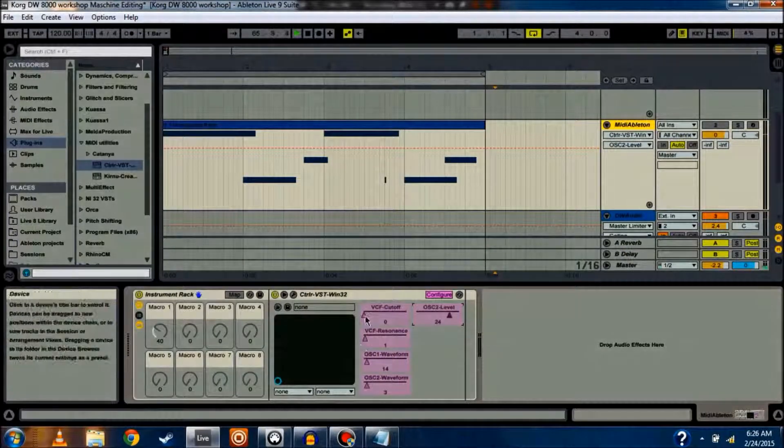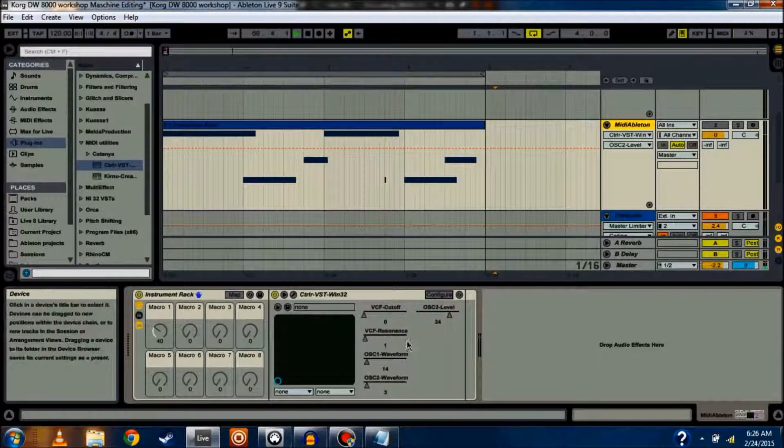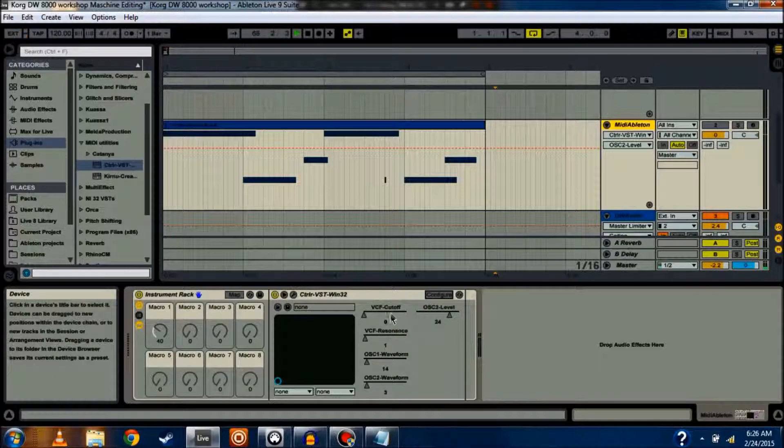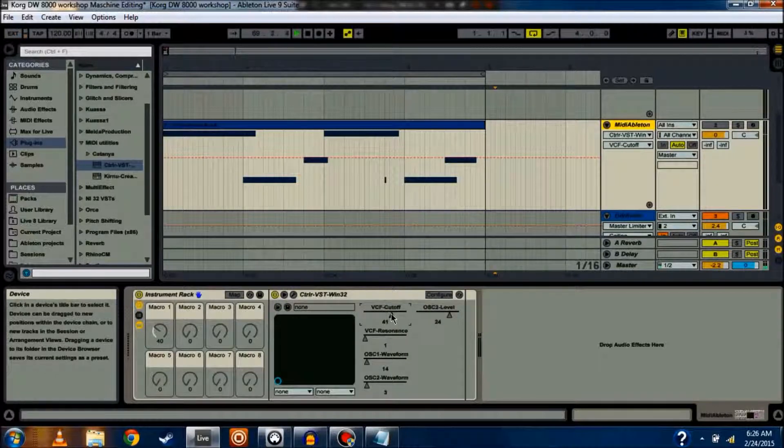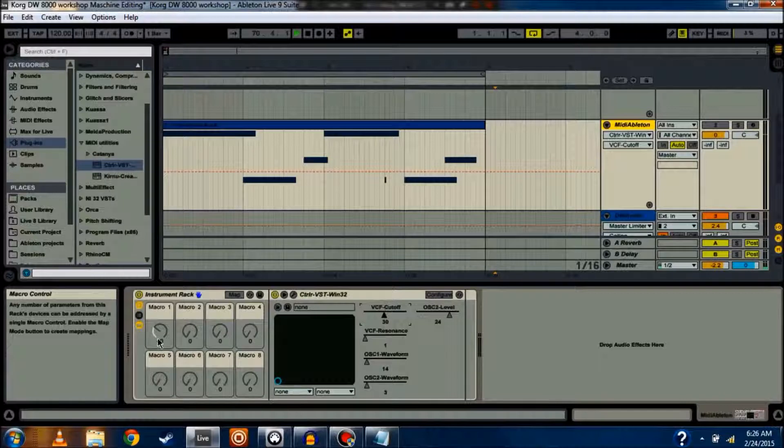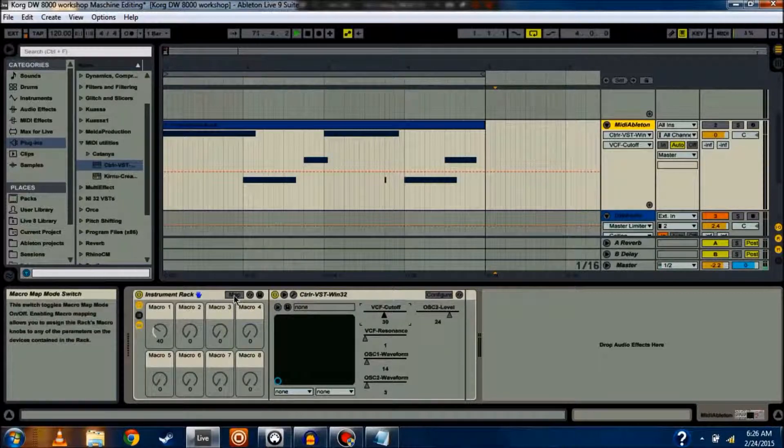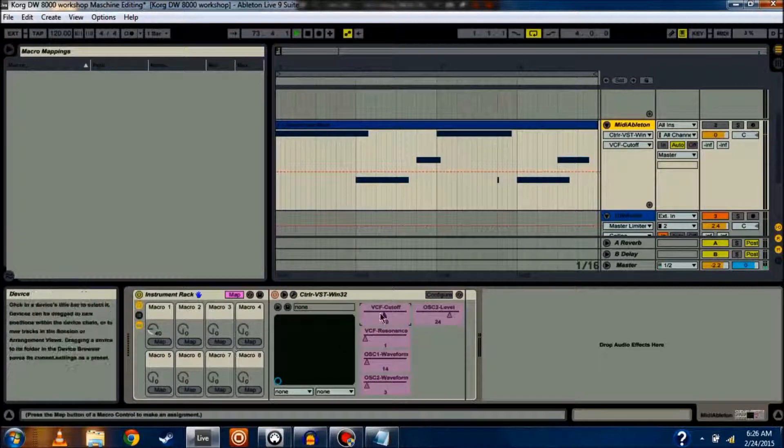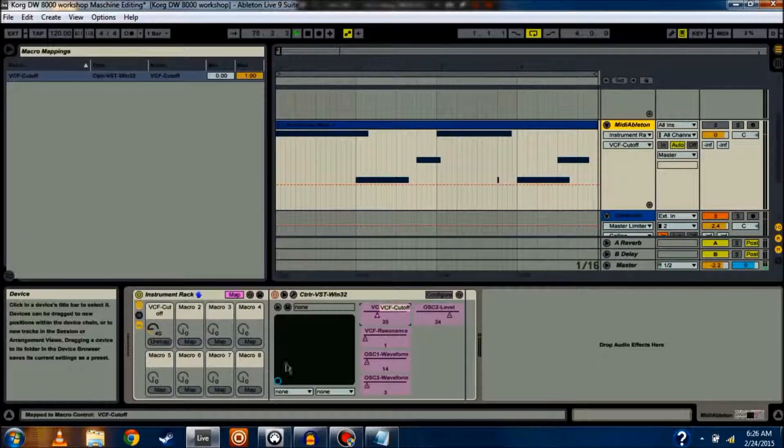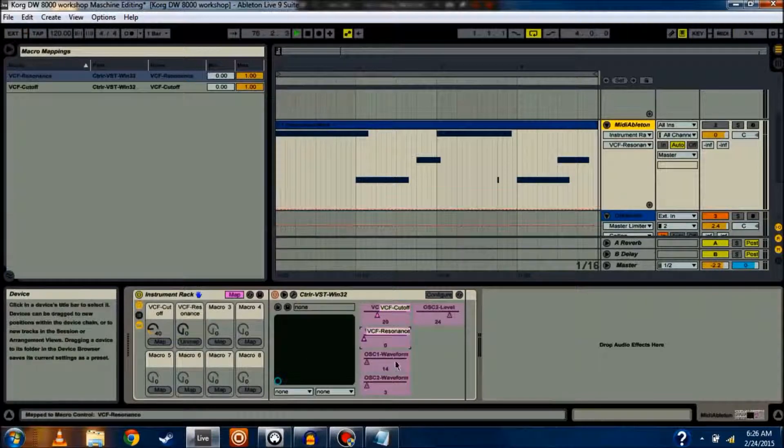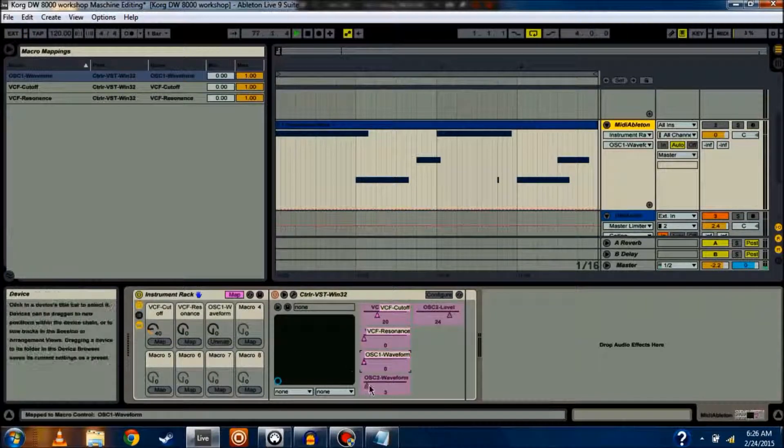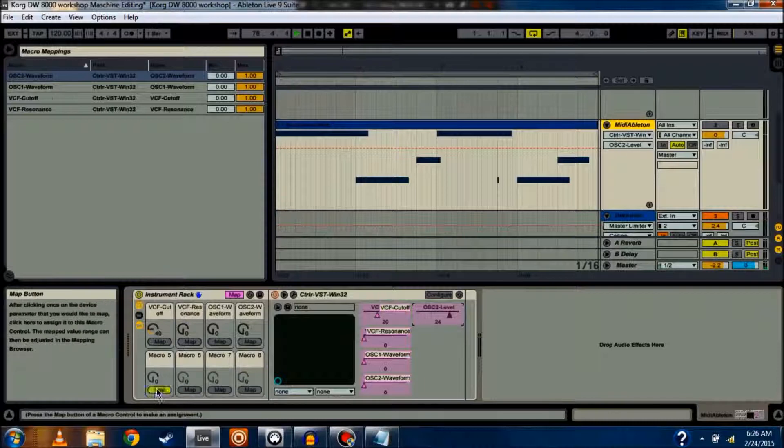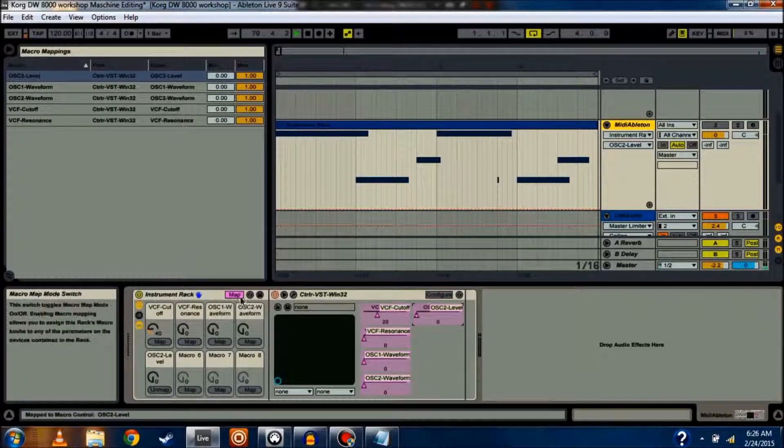I'm going to exit out of that so I can see what I'm doing, and click Configure. And then now, if I want to map some of these parameters to my controller knobs, all I do is hit Map on Instrument Rack, click the parameter, it puts a little bracket around it, click Map. Do that for all of my knobs, or what Ableton calls Macro Controls. I've done it for all 5.